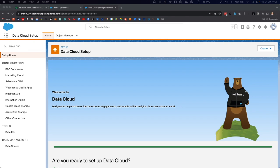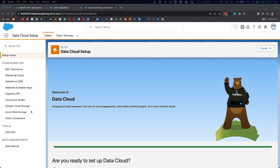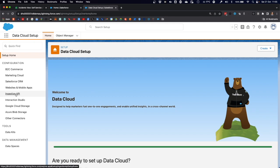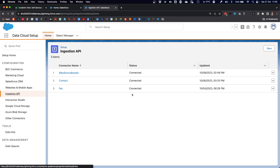The first one is done here in the data cloud setup. As you can see, data cloud comes with a variety of out-of-the-box connectors that allow users to ingest data. There's connectors for different Salesforce clouds, websites and mobile apps, and cloud storage providers. The one that we need, however, is the ingestion API.